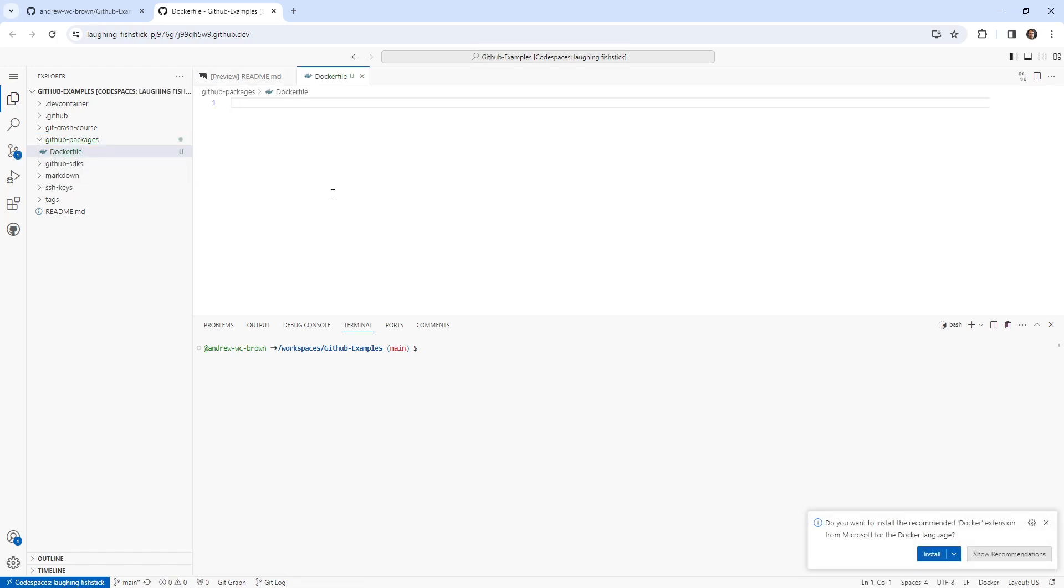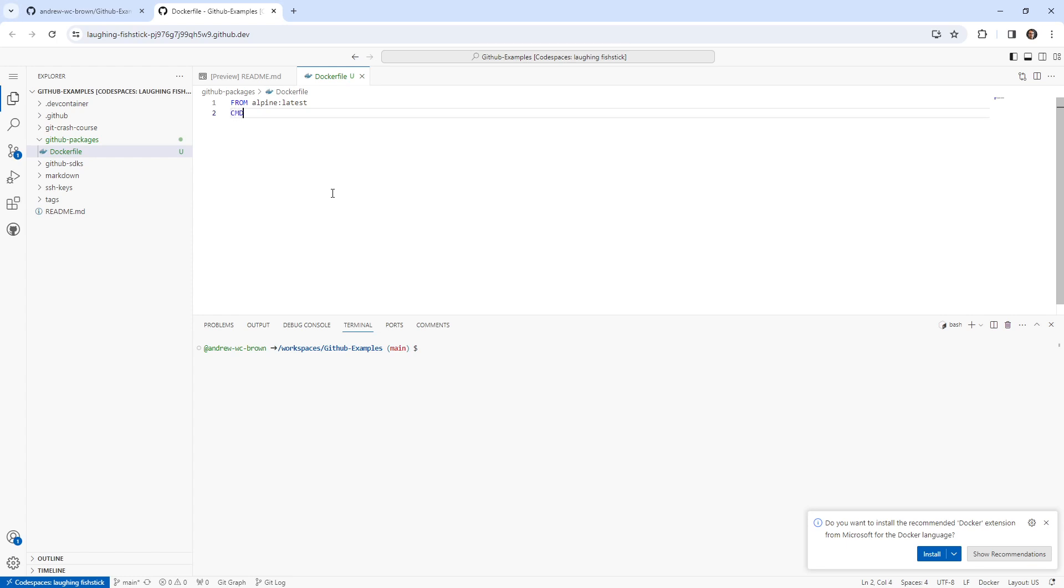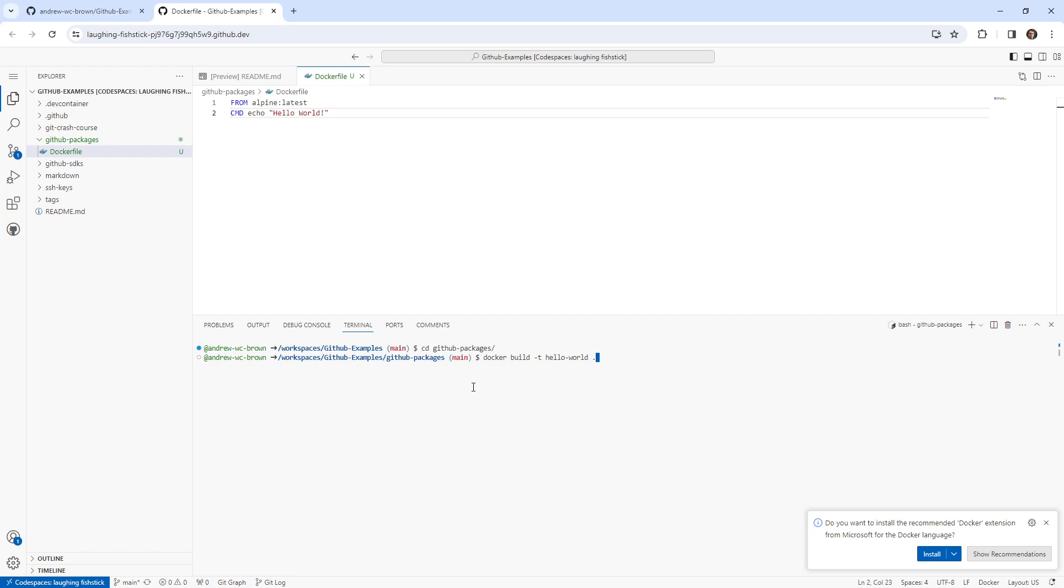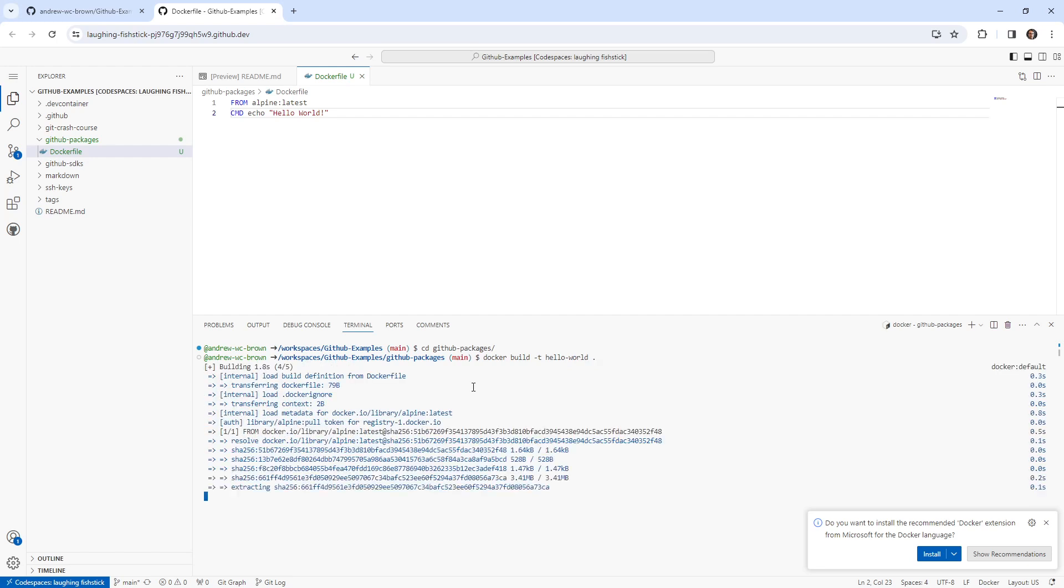And from here, we want to create this little Docker image. So we'll say Alpine latest. This isn't a Docker course, I'm not teaching all this, but just follow along with me here, or just copy paste it from my repo, whichever you want to do. Echo, we'll say Hello world. I'm gonna go ahead and save that file. And now what I want to do is go into that directory and build it. So what I'll do is run Docker build hyphen t Hello world period. We'll build that.